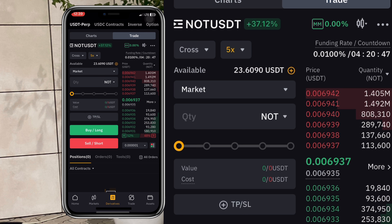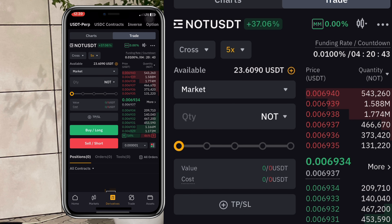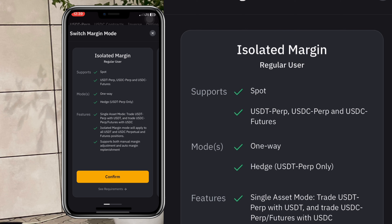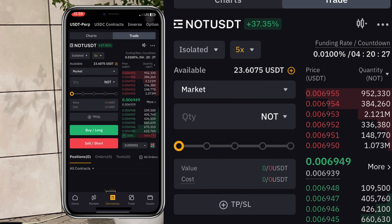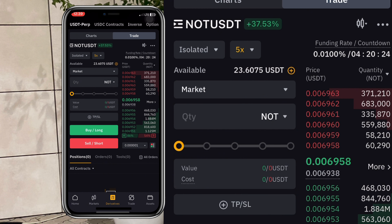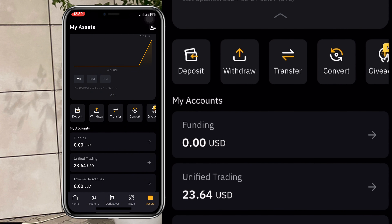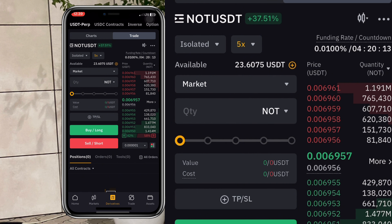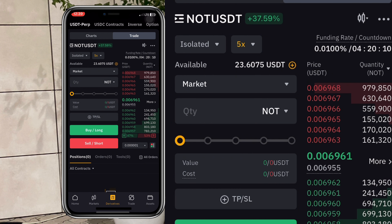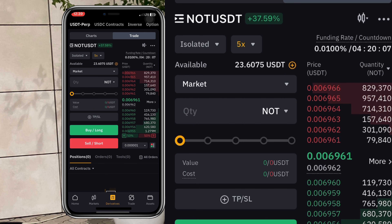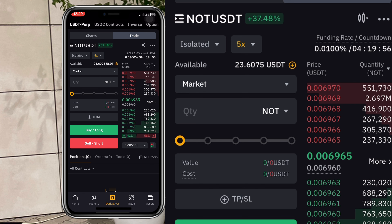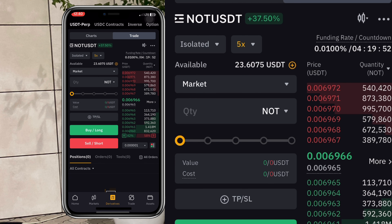I would advise using isolated margin, especially if you're not an expert. I usually trade isolated because I'd rather lose 100% of my margin than lose all my money. With isolated, only your margin gets liquidated. With cross margin, for example, if I have 23 dollars and buy with 10, I'll stay in the trade losing 10, then 15, until I lose all 23 dollars and get a liquidation notification that all my money is gone.